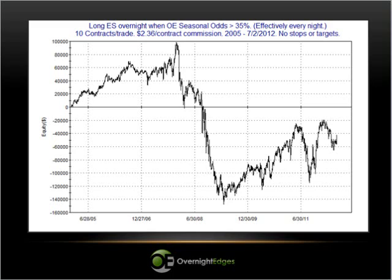This shows the profit curve using 35% as the filter. As I noted, 35% doesn't filter out anything, so you're effectively looking at performance assuming you went long and paid commissions every night at the close, and then exited the position at the next day's open. There are some good and bad periods here, with 2008 obviously being the worst. It doesn't appear to be a profit curve that anyone would find attractive.